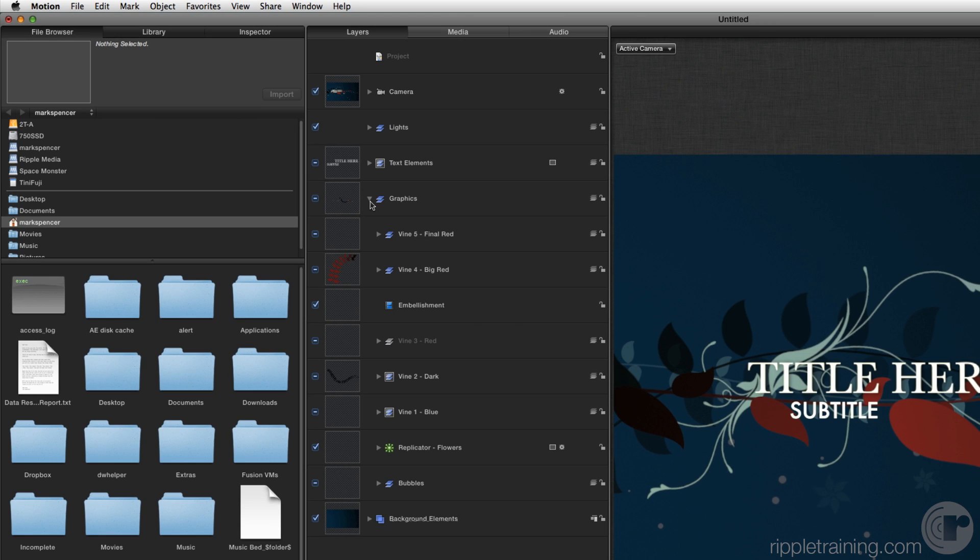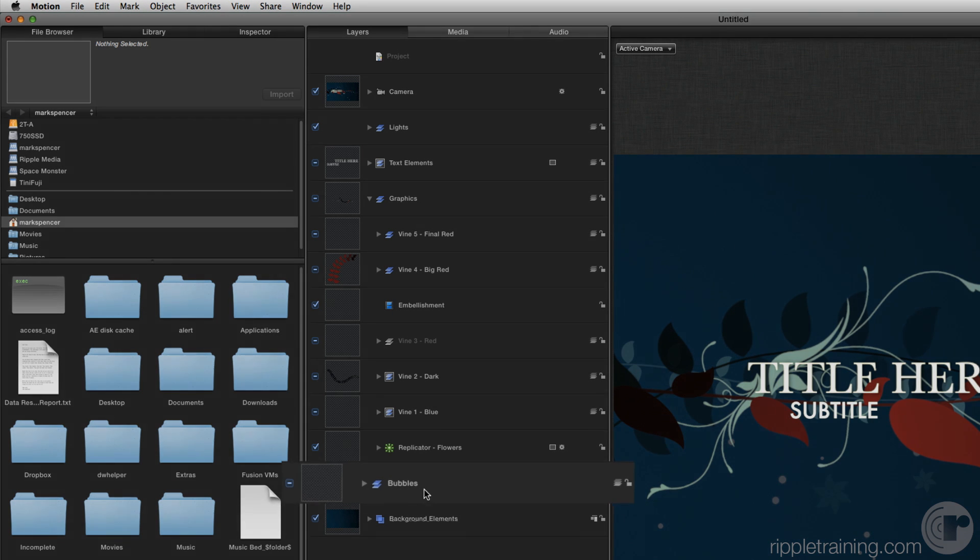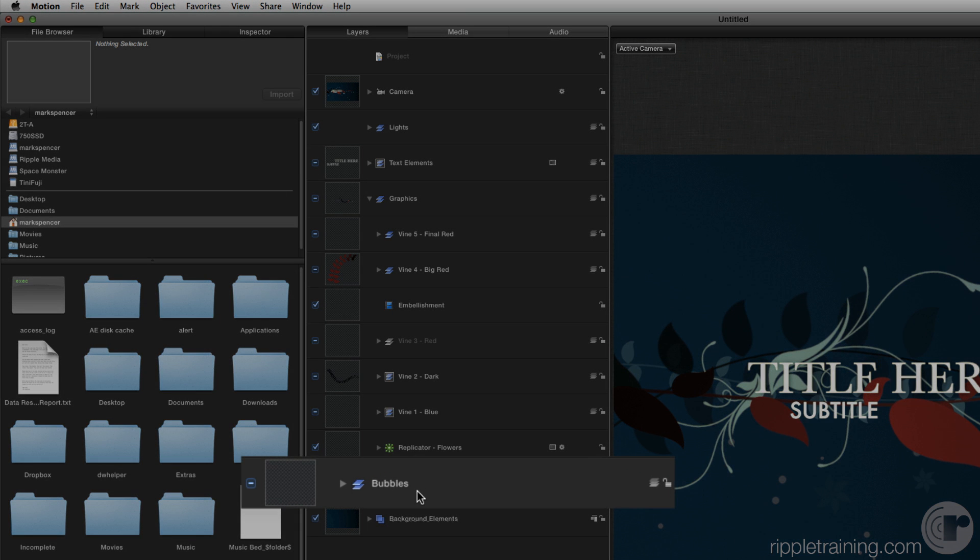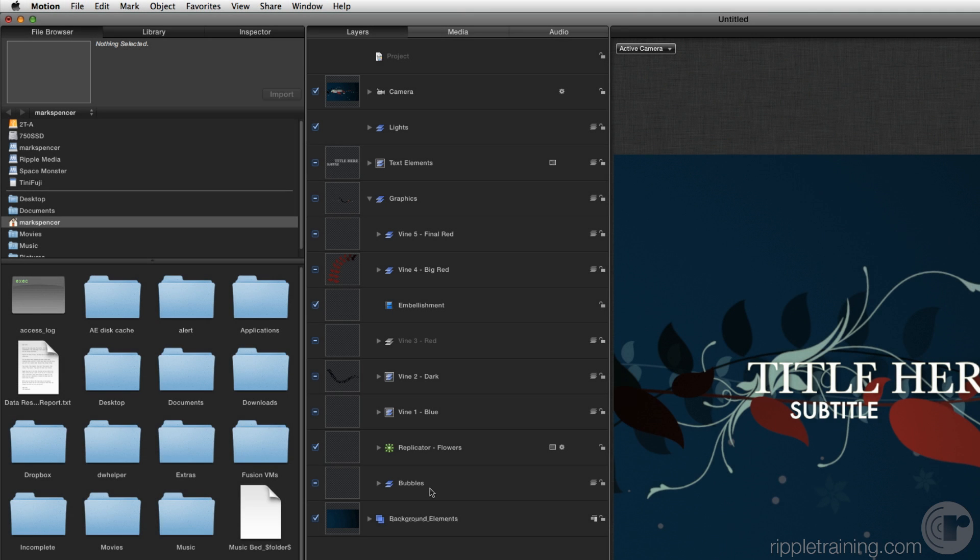Let's again start from the bottom up to investigate. The bottom layer, bubbles, is actually another group, which means you can put groups inside of groups, a very powerful workflow for organizing projects.